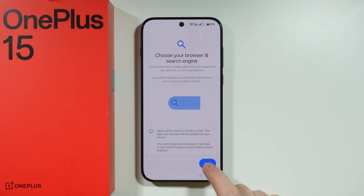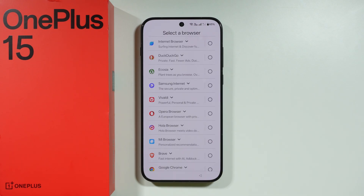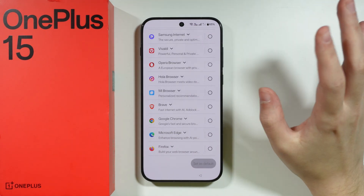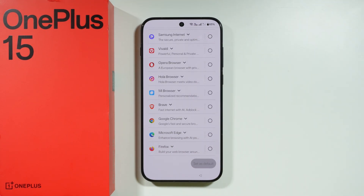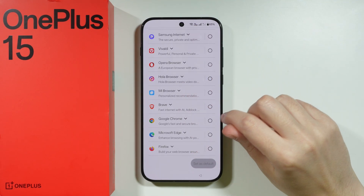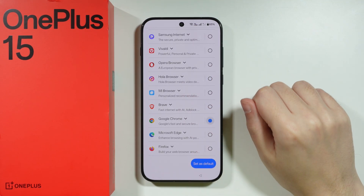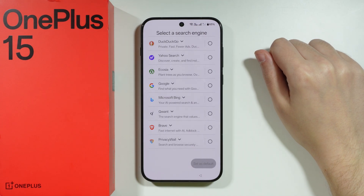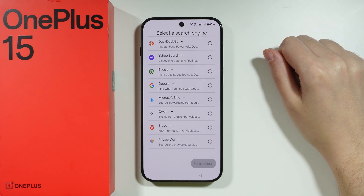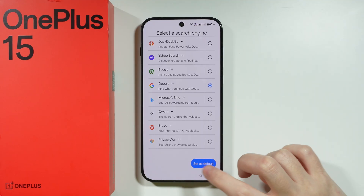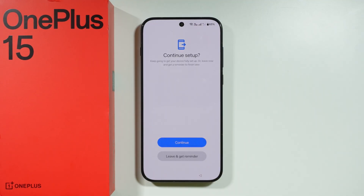Then we have the choice of default browser and search engine. With the browser, we have a list of different options. If you're not sure which to choose, the most popular is Google Chrome, so you can pick that and press Set as Default. For the default search engine, the most popular choice is Google, so I'm going to select that as well.